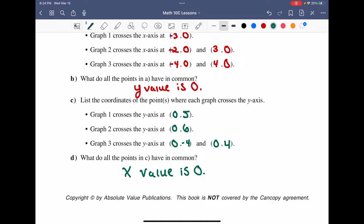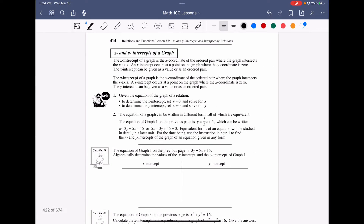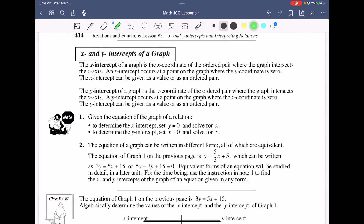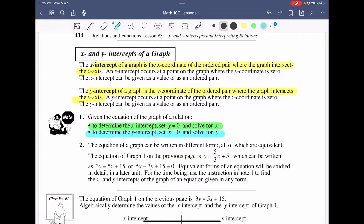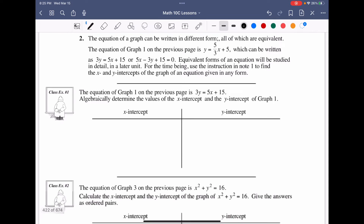This sets the stage for something very important in relations and functions: figuring out x and y intercepts. The x-intercept is the ordered pair where the graph intersects the x-axis; the y-intercept is the ordered pair where the graph intersects the y-axis. To solve algebraically: for the x-intercept, set y equal to zero and solve for x; for the y-intercept, set x equal to zero and solve for y.